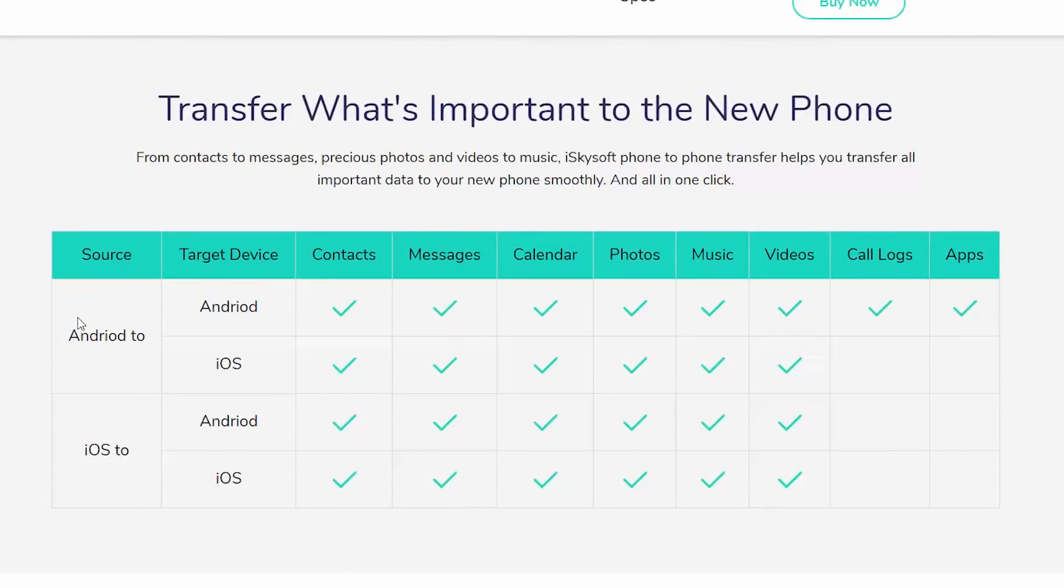So if you're transferring data between an Android phone and an Android phone, you can transfer literally everything: contacts, messages, calendar events, photos, music files, videos, and even call logs and applications.